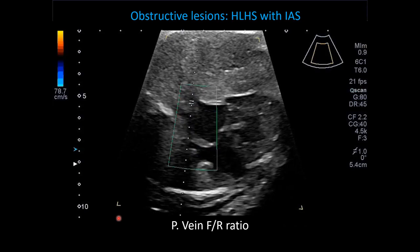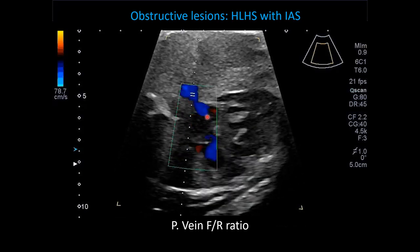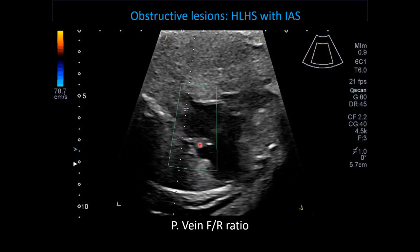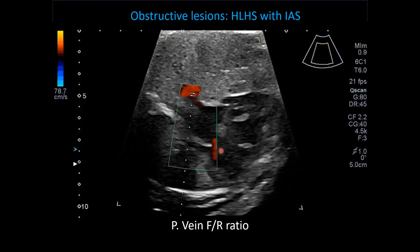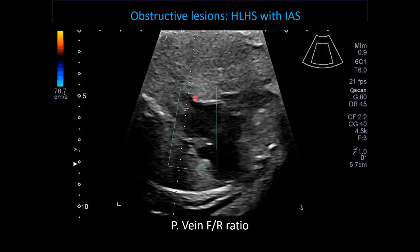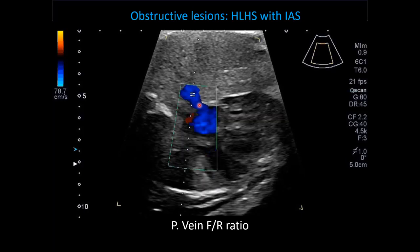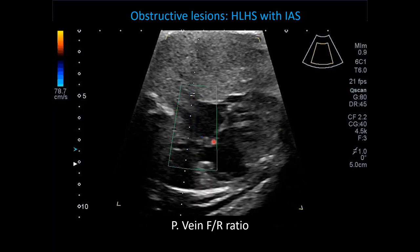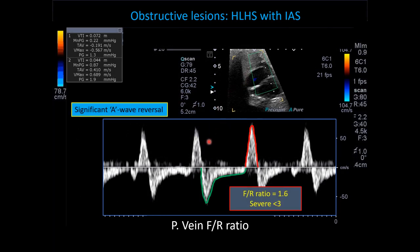In this second case of hypoplastic left heart syndrome, you see a single right ventricle and right atrium, with the atrial septum bowing from left to right — an abnormal finding. Color Doppler of the left pulmonary vein shows to-and-fro flow in both colors, indicating possible restrictive atrial septum. Pulse Doppler of that pulmonary vein confirms a highly abnormal forward-to-reverse ratio of 1.6 with significant atrial reversal during atrial pulsations — well within the severe range, where severe is defined as less than 3.